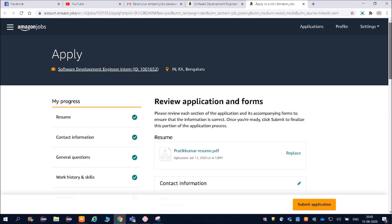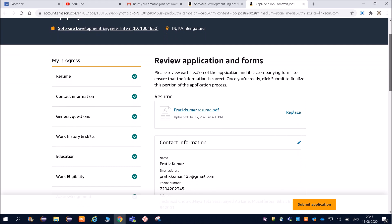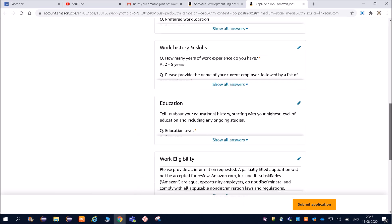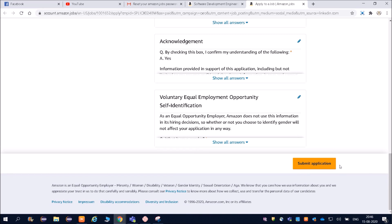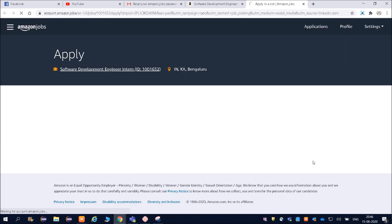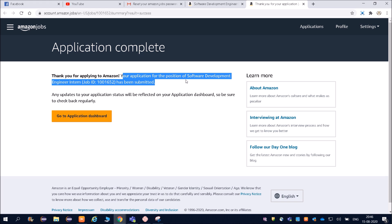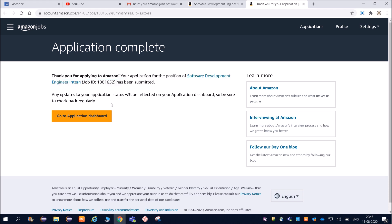Once you click on 'Apply Now', you will be redirected to this page — all links are in the description. You can see my details have been filled here: name Prateek Kumar, email ID, phone number — everything is green, meaning all details have been received. After clicking submit, the confirmation reads: 'Thank you for applying for Amazon. Your application for the position of Software Development Engineer Intern has been submitted. Updates to your application status will be reflected on your application dashboard — be sure to check back regularly.'